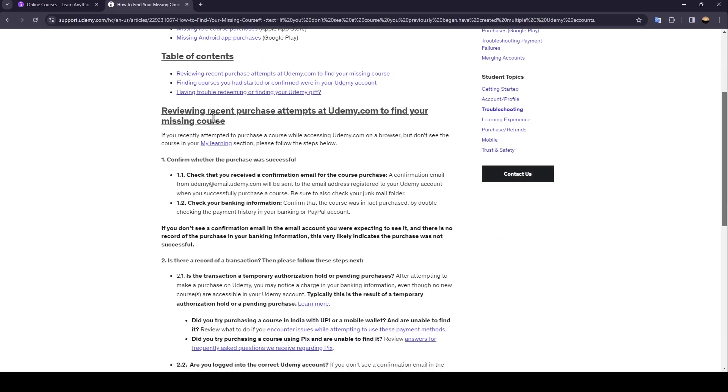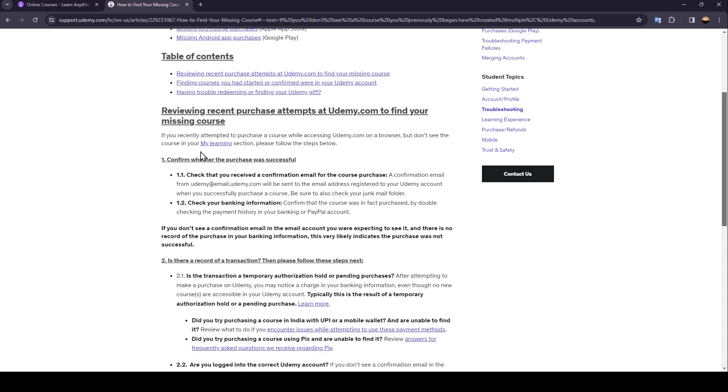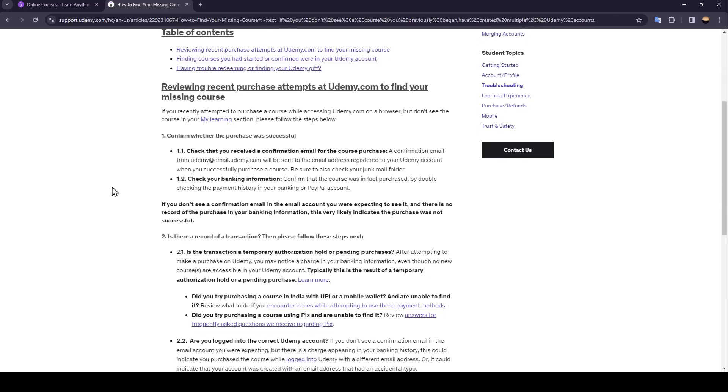Reviewing recent purchase attempts at Udemy.com to find your missing course. If you recently attempted to purchase a course while accessing Udemy.com on a browser, but don't see the course in your My Learning section, please follow the steps below. Firstly, confirm whether the purchase was successful.